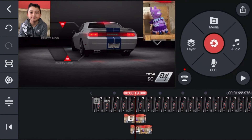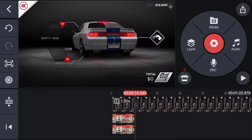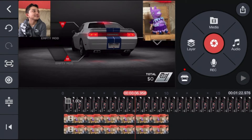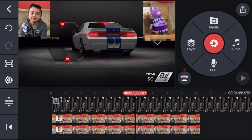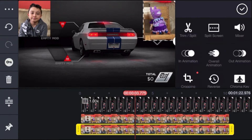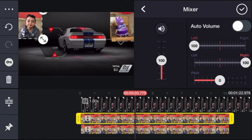First, adjust both face cam clips to align with the gameplay. Make sure the second face cam clip is adjusted to the exact same time as the first. You can zoom in with your fingers to see more clearly, or zoom out. Once everything is lined up from the beginning, go to one of the face cam clips and mute its audio.